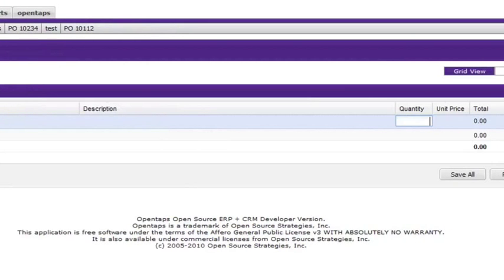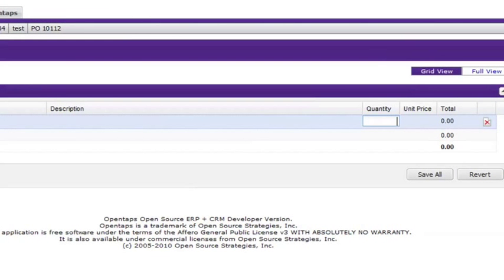Similar to the supplier, you can add the quantity and unit price in the appropriate grids.